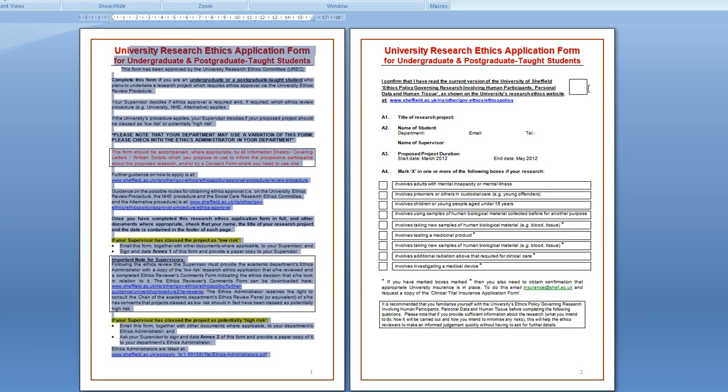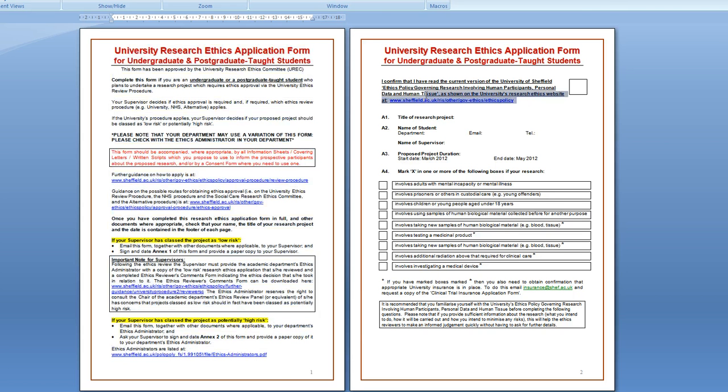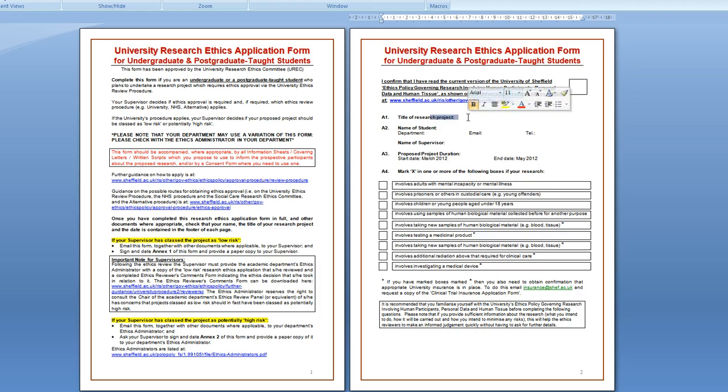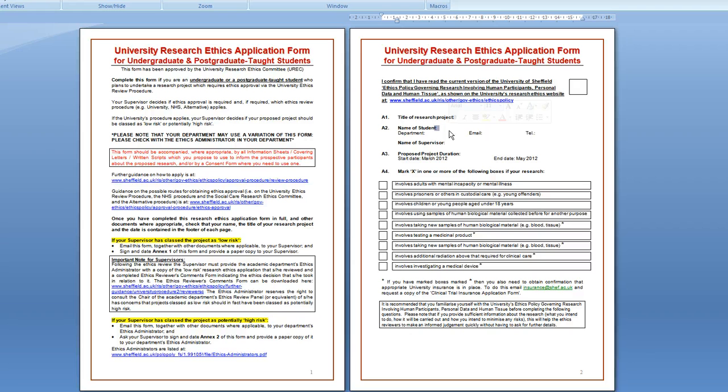In the next page you should look at the ethics policy, we'll put a link in more, and then put an X here to say that you've looked at the ethics policy. In this section you put the title of the research project and then underneath that you put the names of all the students who are in your group.